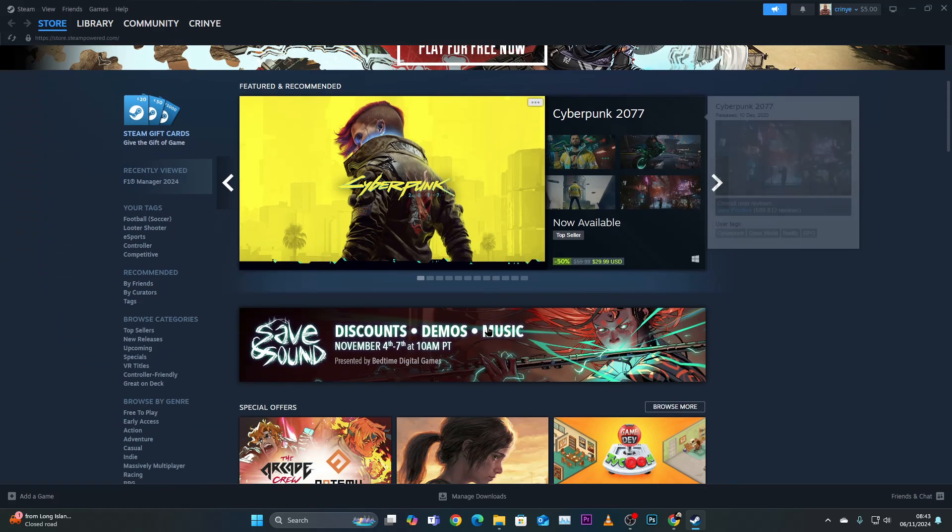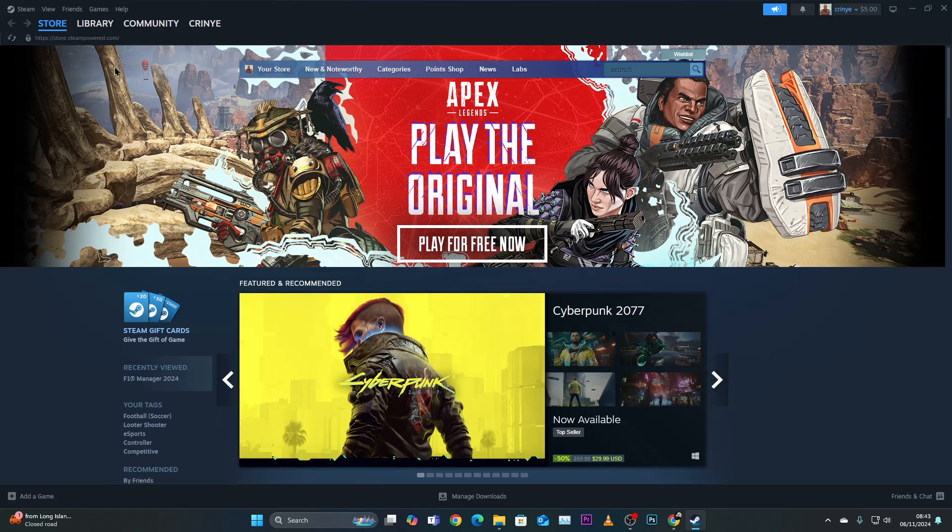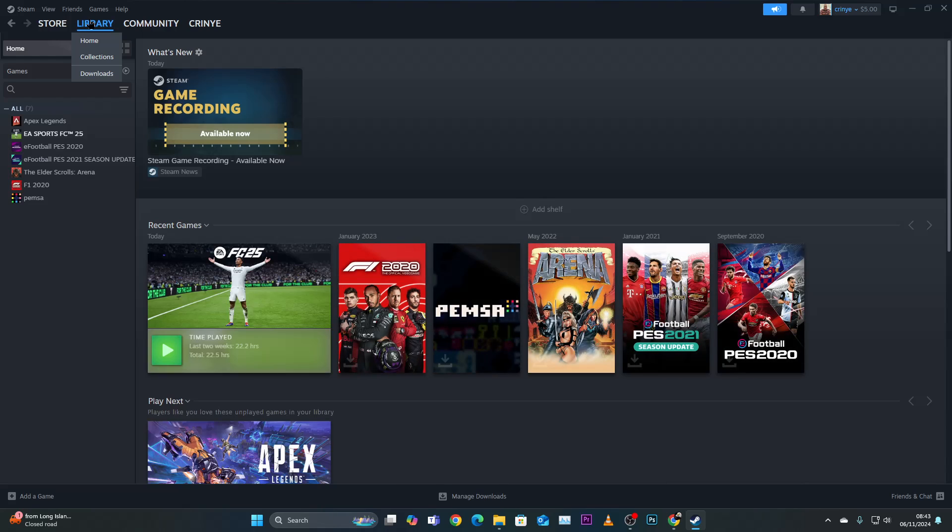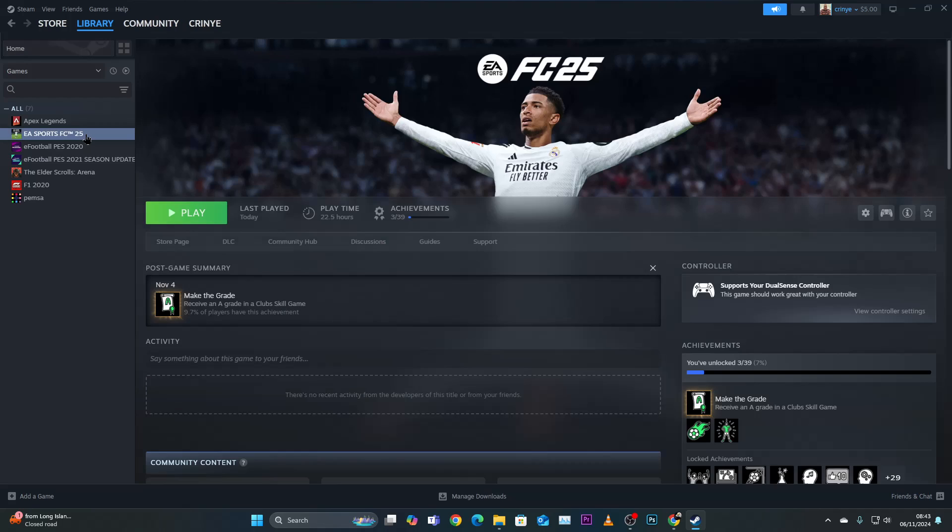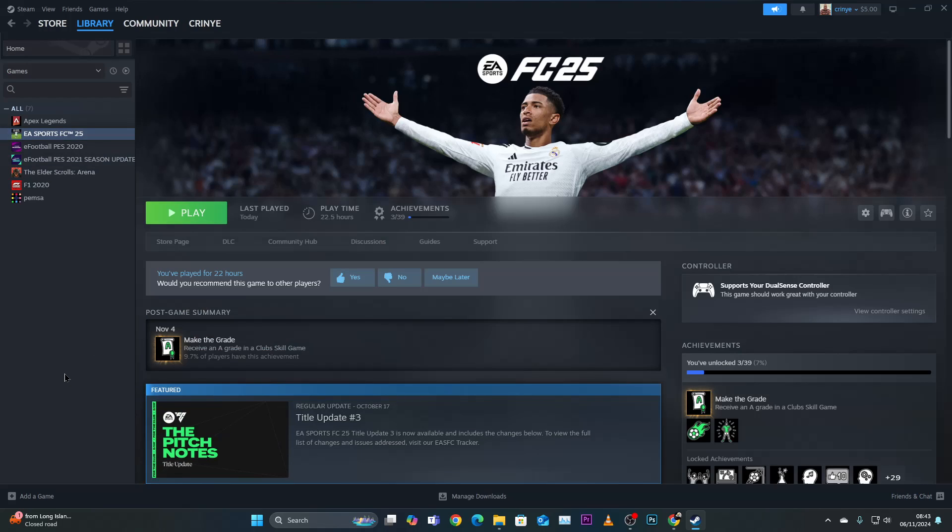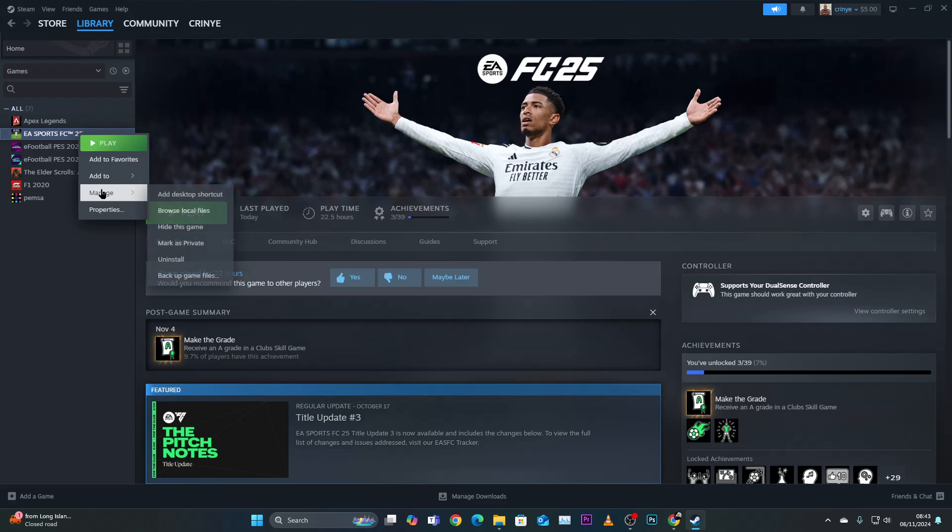Once launched, click on Library and then click on FC25. From here, right-click on it and select Manage. Then from the options that appear, click on Add Desktop Shortcut.